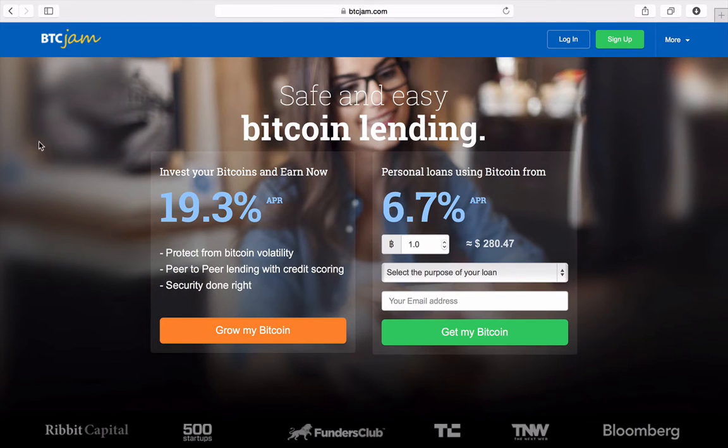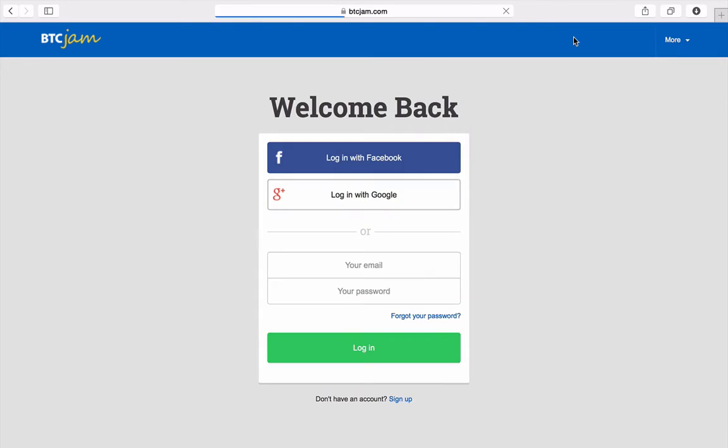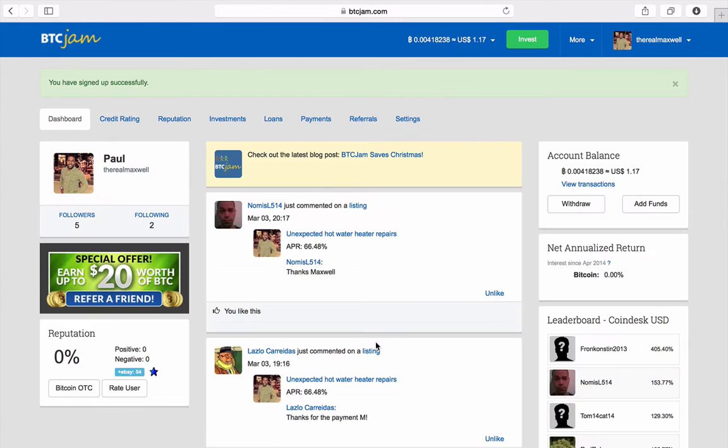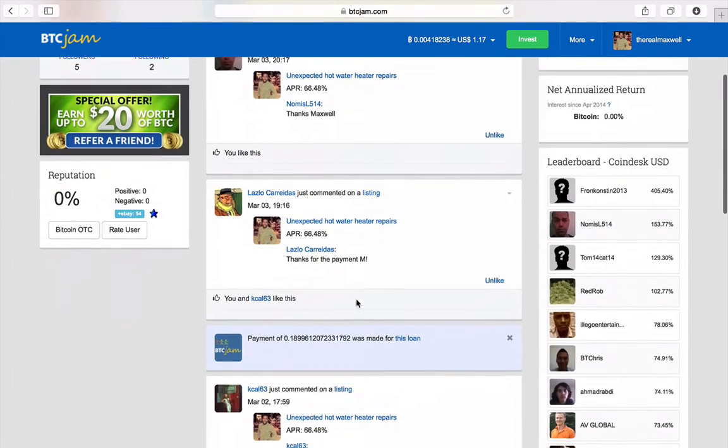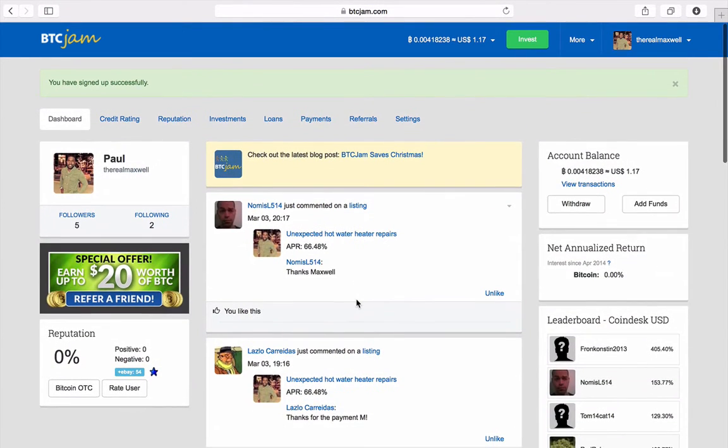So I'm gonna log into my profile so you guys can see what it is. Logging in here. All right, so as you can see this is a dashboard and I'm gonna get right into it.